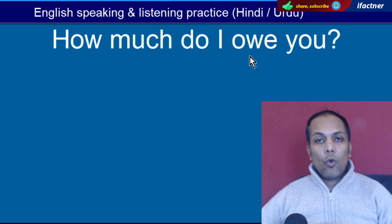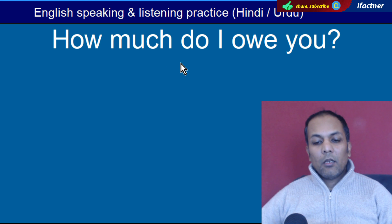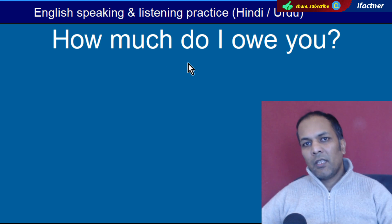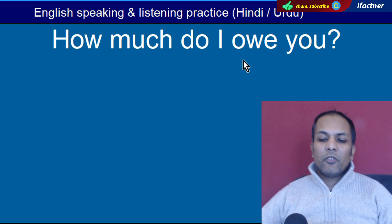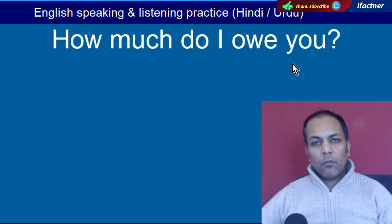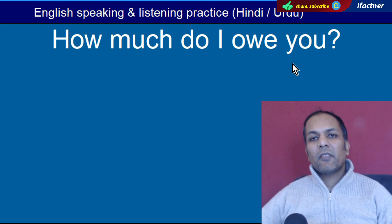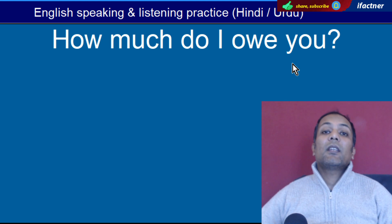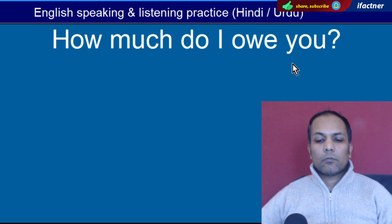Word hai 'Owe'. Hota hai ki kitne paise dene hain, ya kisi ka karz dena ho. 'How much do I owe you?' — Main aap ko kitne dene hain? Main aap ke kitne paise dene hain? Main aap ka kitne ka maqrooz hoon?